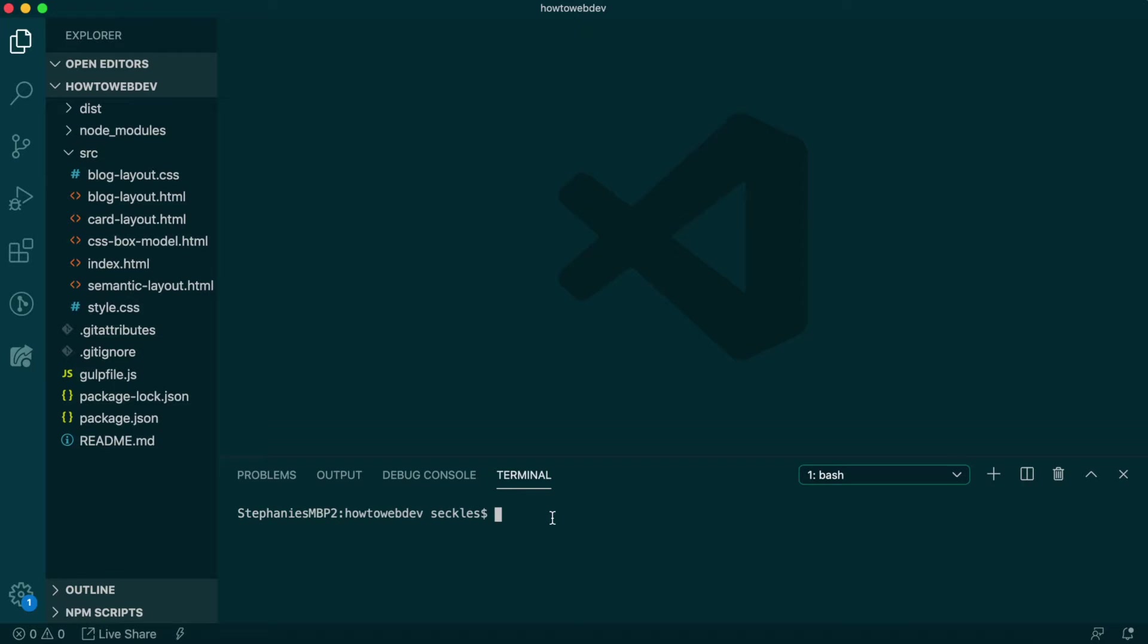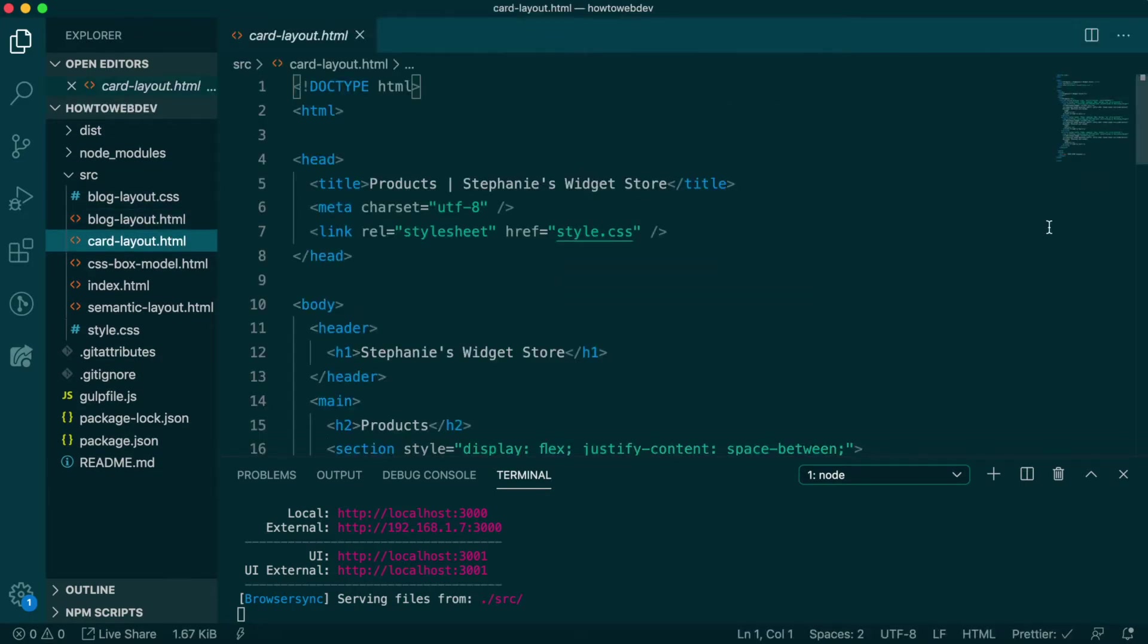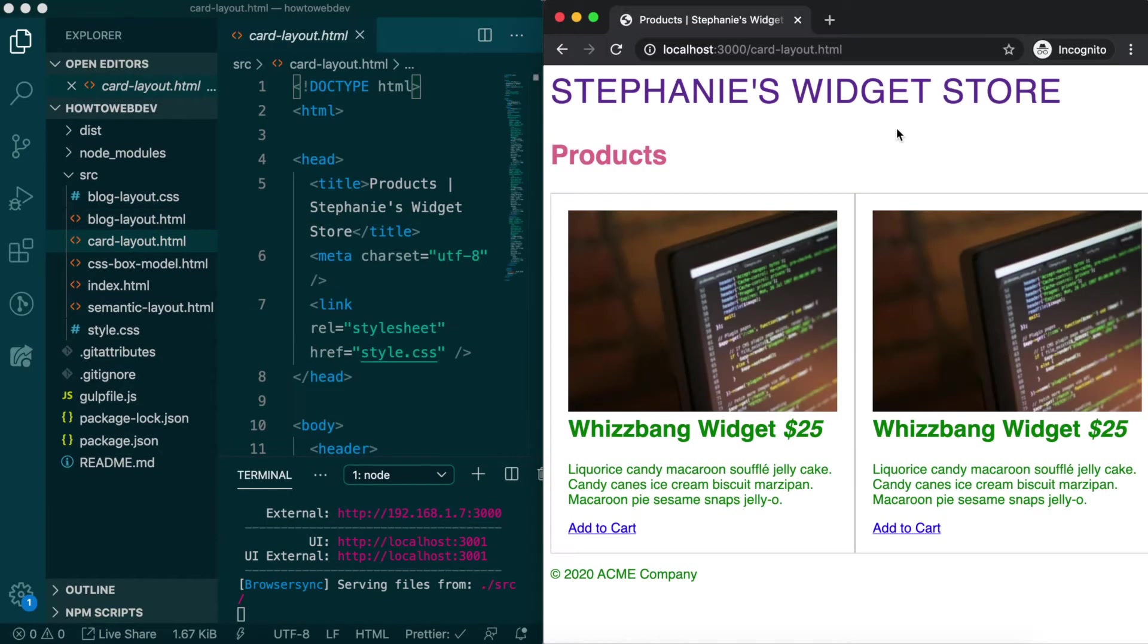In the terminal, type the start command npm run start to run the project. Open card-layout.html in VS Code and organize your screen to be split with the browser. Then update the browser URL to include slash card-layout.html.